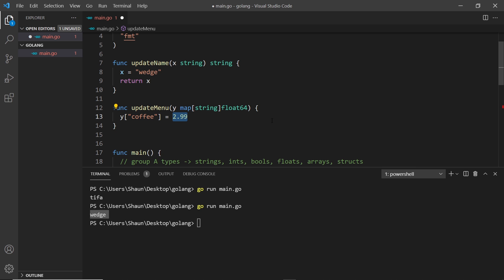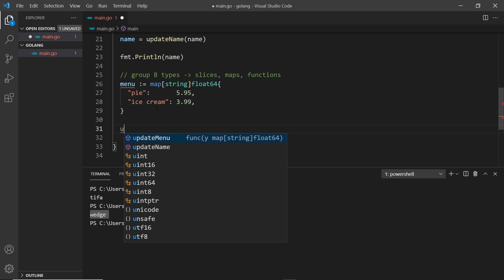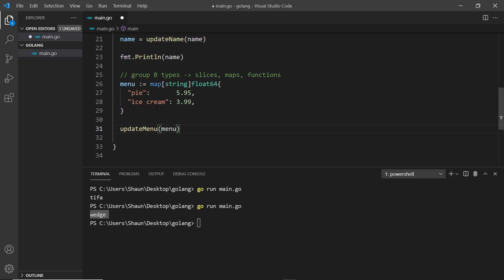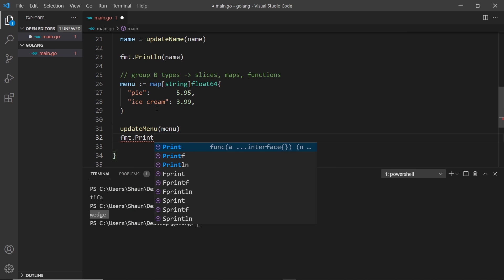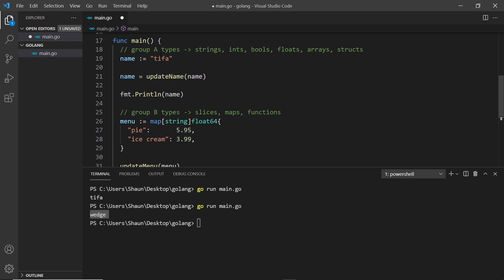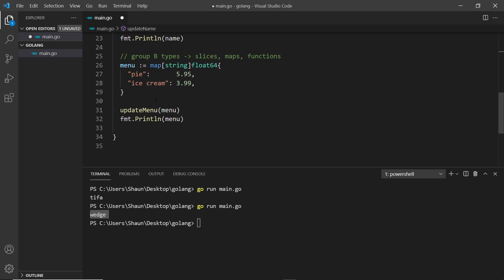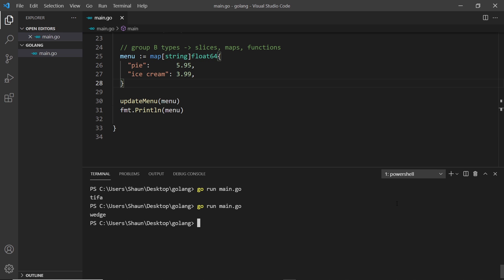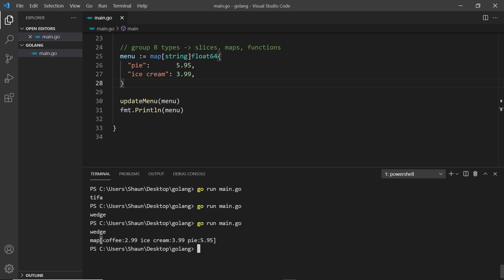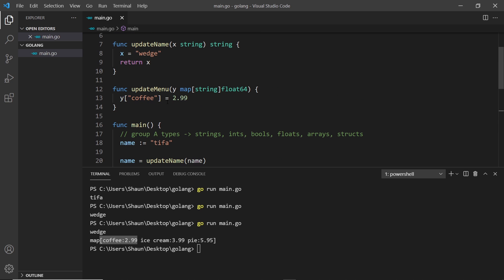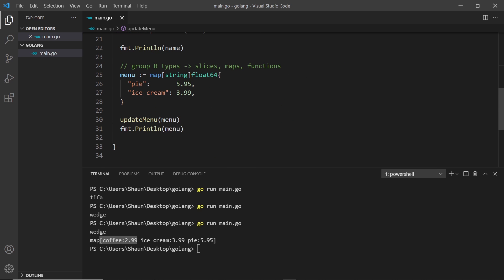Inside the function we update y — we say this element of y is equal to 2.99. Just like before, we're passing the map in and updating it inside the function, without returning anything. Then we call updateMenu passing in the menu, and print the menu with fmt.Println. So will the original value change or not? Let's save and run the file — we can see the map now contains 'coffee: 2.99', which wasn't in the original, so it has changed the original value.